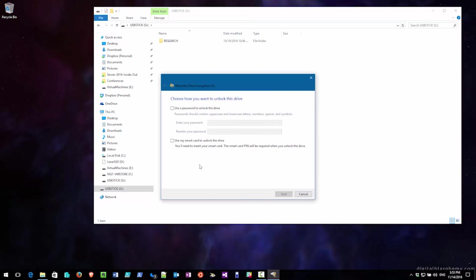So what I'm going to do now is I'm going to provide a password for this particular USB stick, which I have to put in every time I want to connect the USB stick to a new Windows computer. So I'll enter the password. I click next.